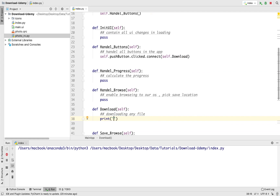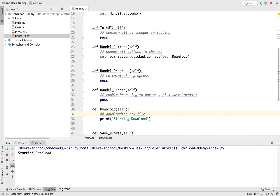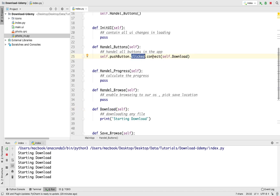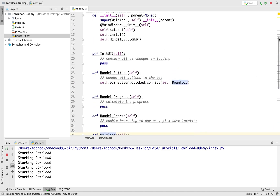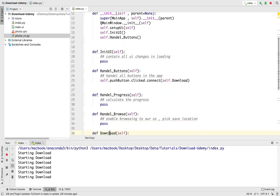So when I press this button it will fire the download method. We need to give it a print statement: 'starting download', just like this. Let's run our app — now if I type and click download we can see 'starting download'. If we press it again many times we will see 'starting download' repeatedly. We've connected this button with this method using clicked.connect. This is working because we imported the handle_buttons method in our constructor, so when we run the code this method is executed and the button listens for clicks.